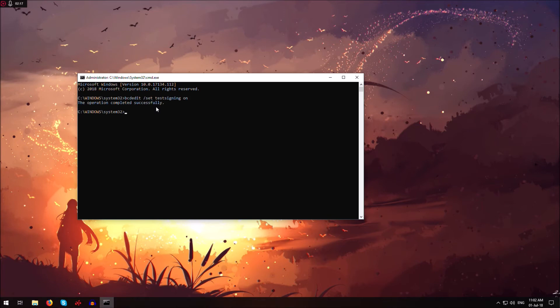Now if at some point you want to re-enable driver signature verification, just type in the same command and instead of on type off and hit enter, then restart and you're good to go.